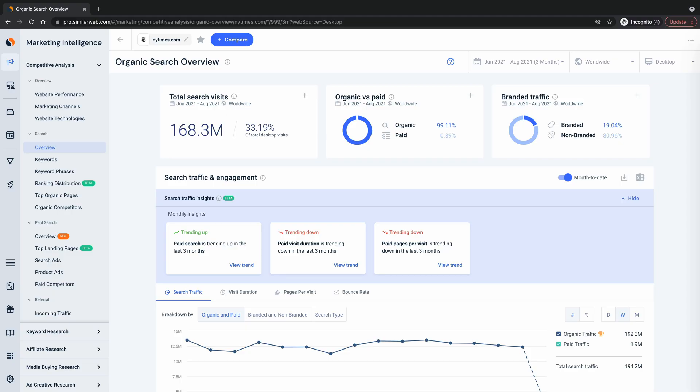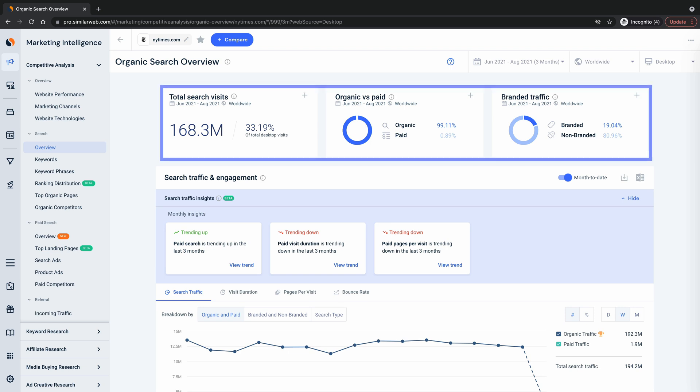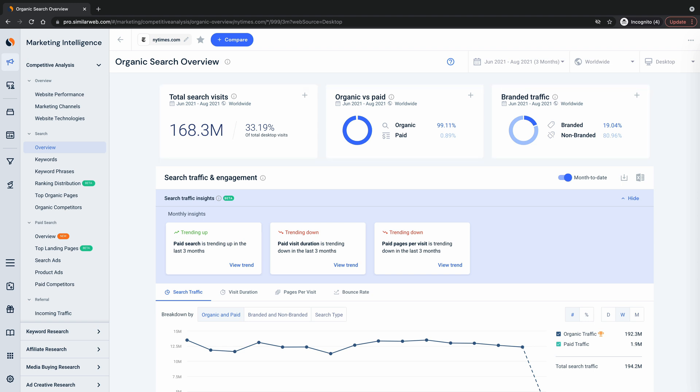I'll admit this page can look a little overwhelming when you first jump in, so let's take it section by section. This top row is the highest level overview so you can size up competitors with just a quick scan.